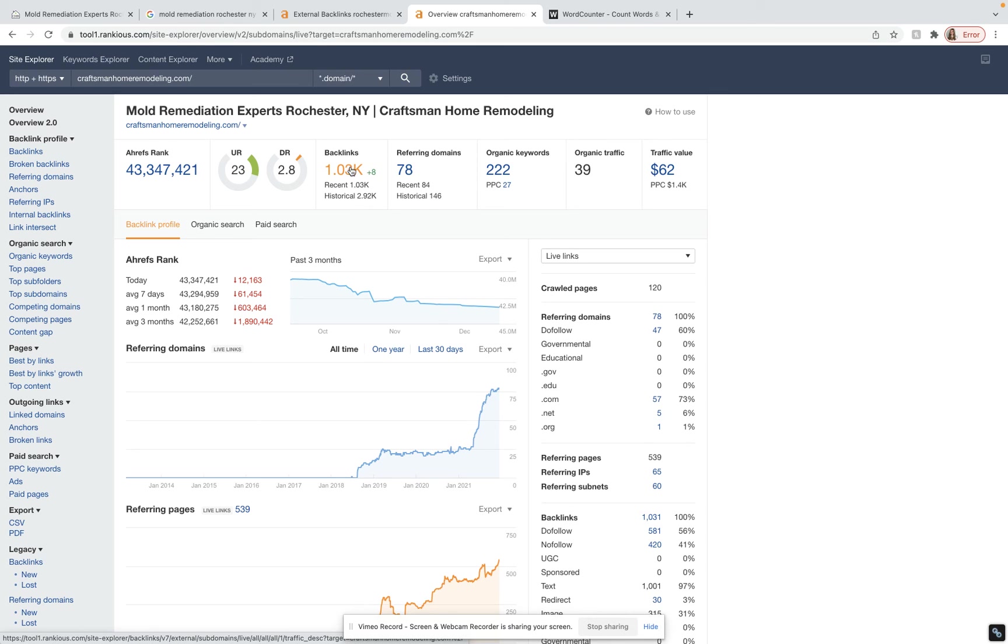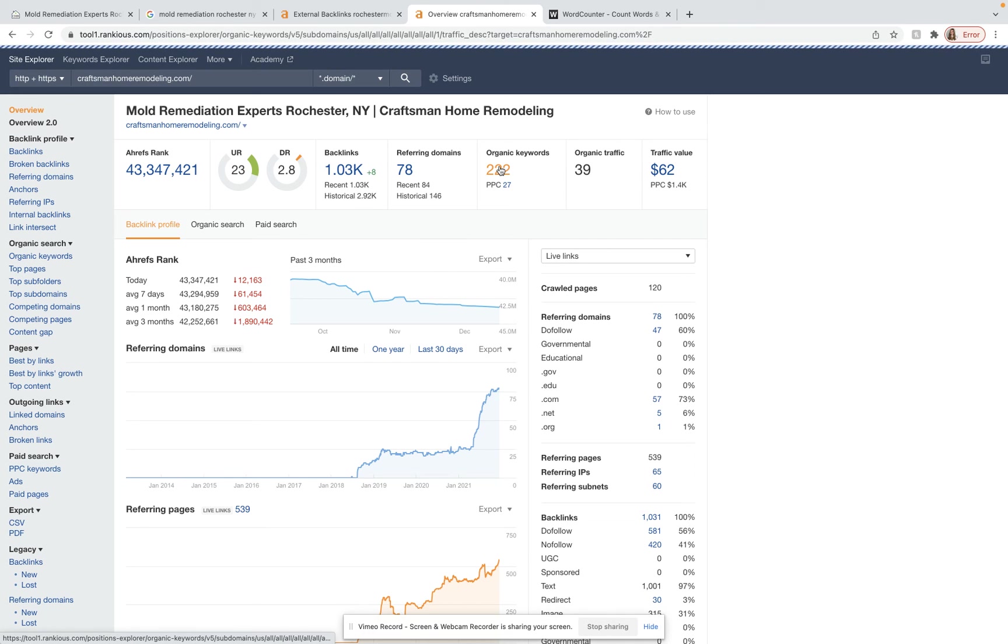We would also want to make sure that your backlinks are helping and actually not hurting your website. We need to make sure that they are quality backlinks and are relevant as well. But let's take a look and see which keywords you're ranking for right now.